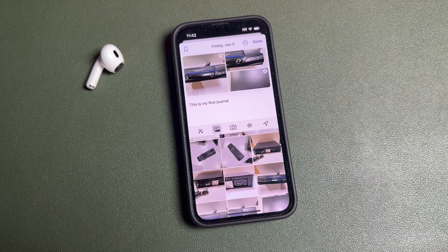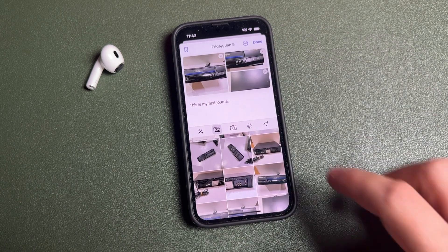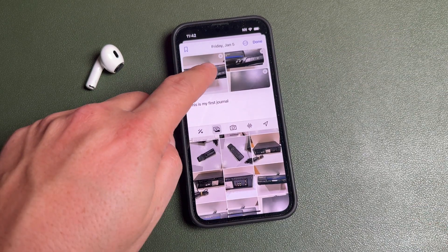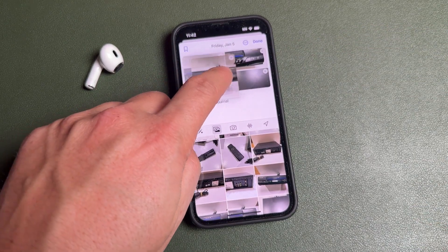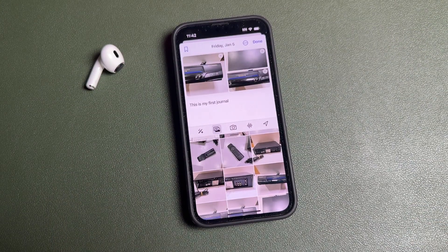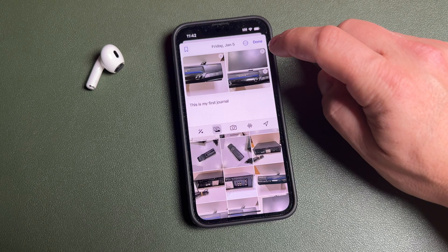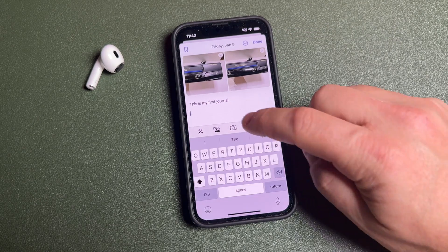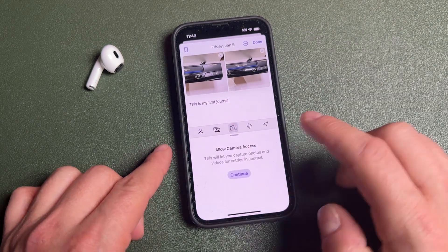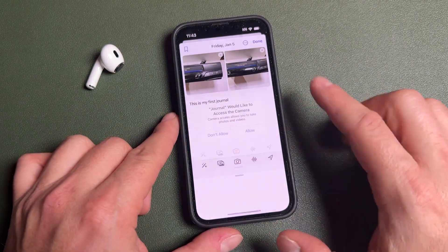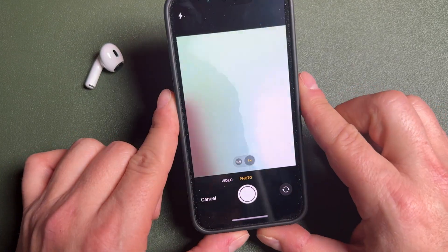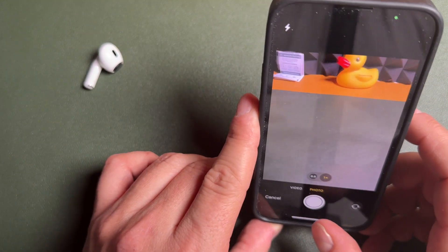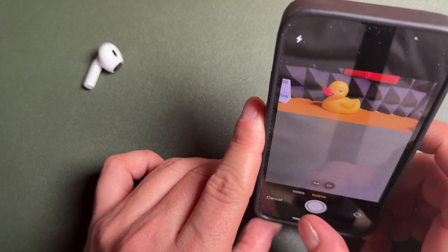If you had a fun day on a trip, you could add photos from it and write about them. When you add photos, you can move them around by tapping and dragging, and if there's any you don't want, tap the X to remove them. Beside that is the camera option — if you want to take an actual photo or video with your camera, you can pull that up and add it directly.